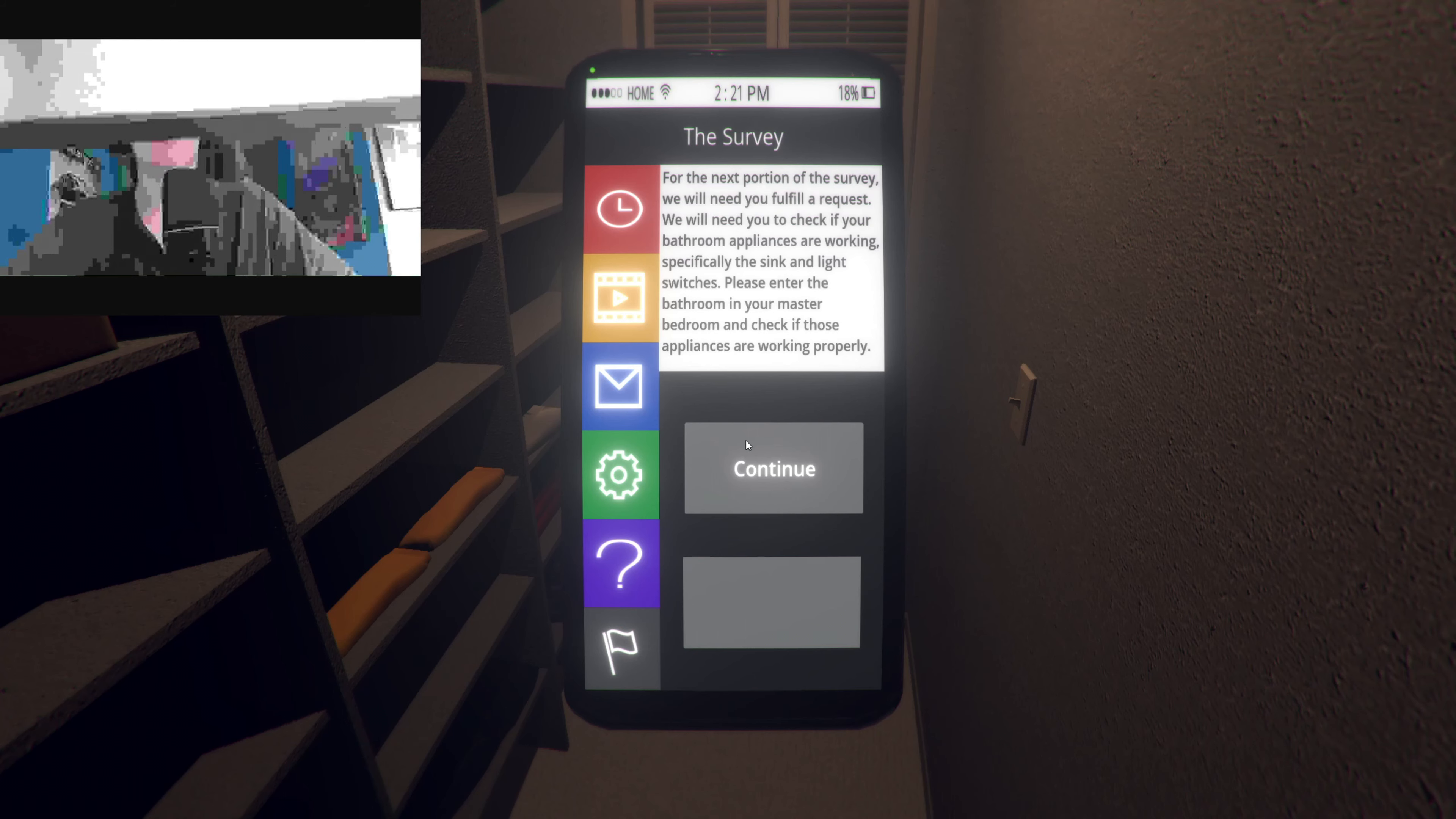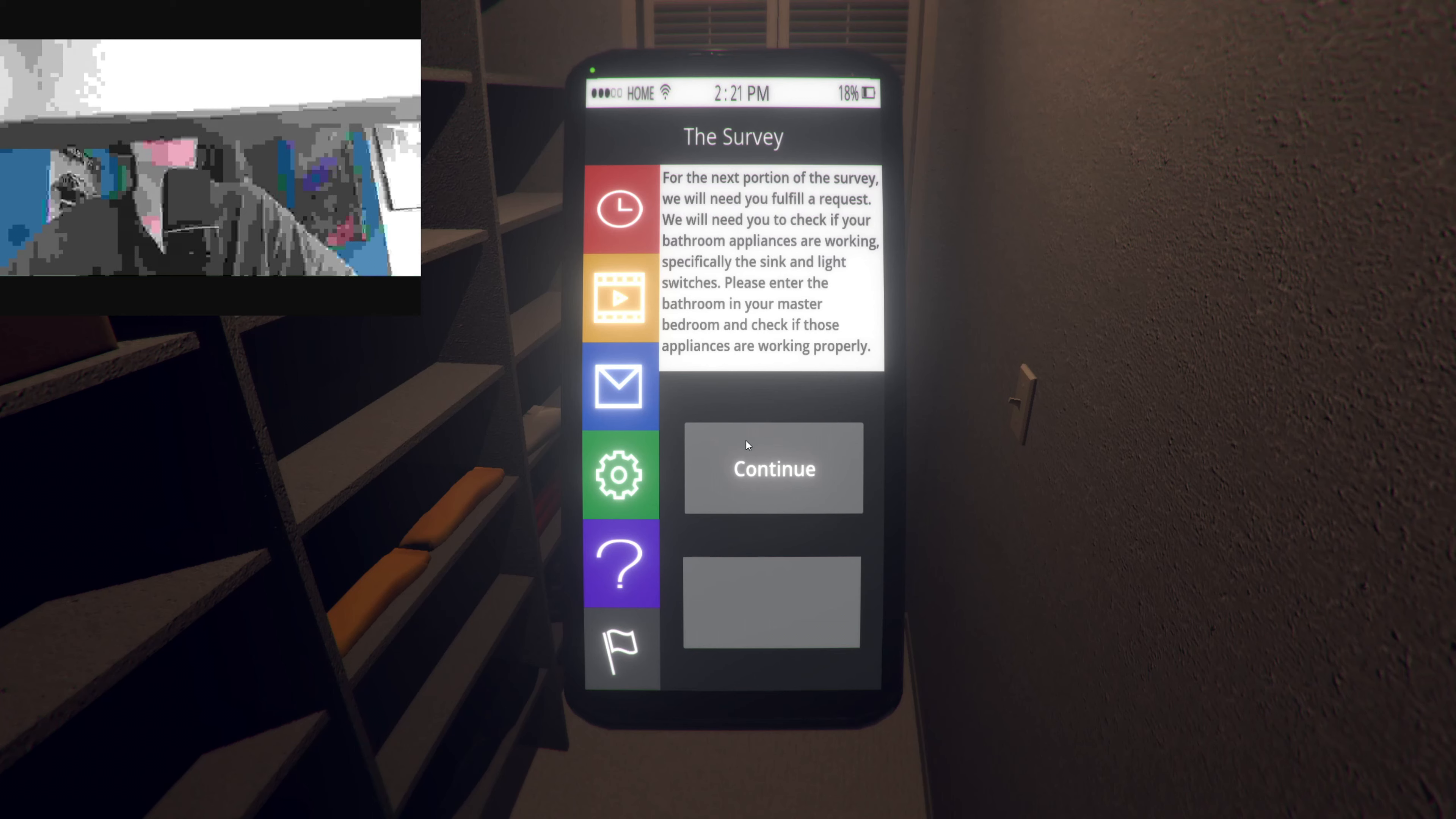Needs you to check if your bathroom appliances are working. Specifically the sink and light switches. Please enter the bath. Who's in there? Hey, I see you. What are you doing?